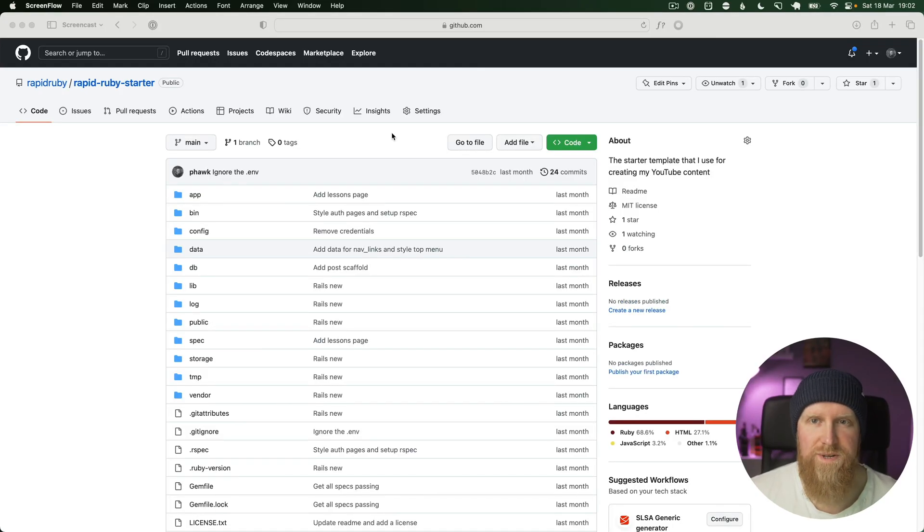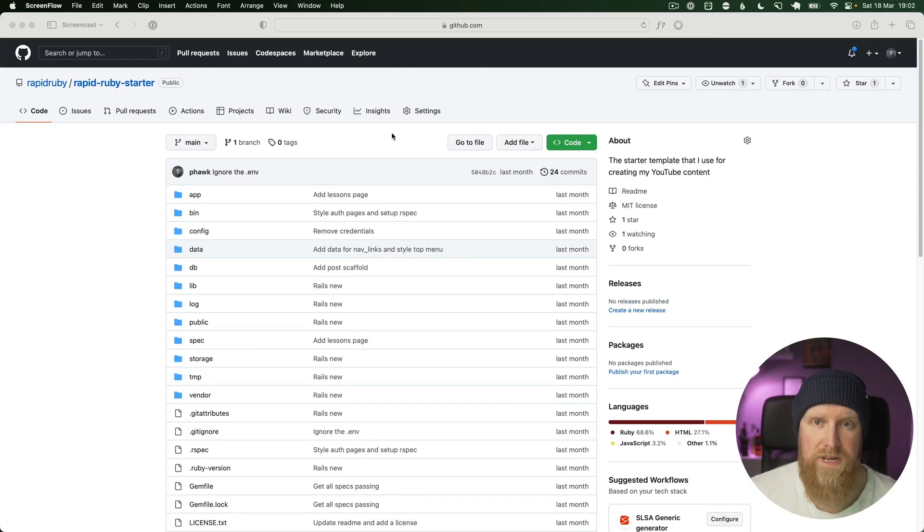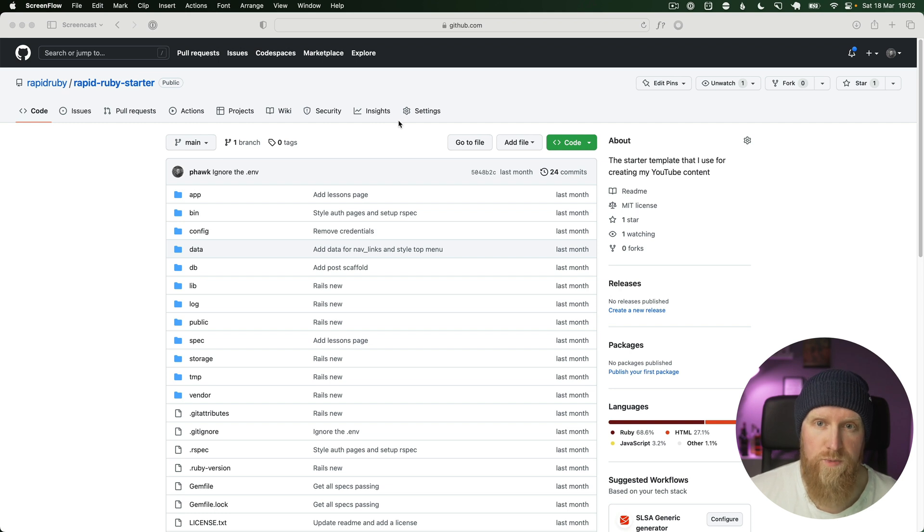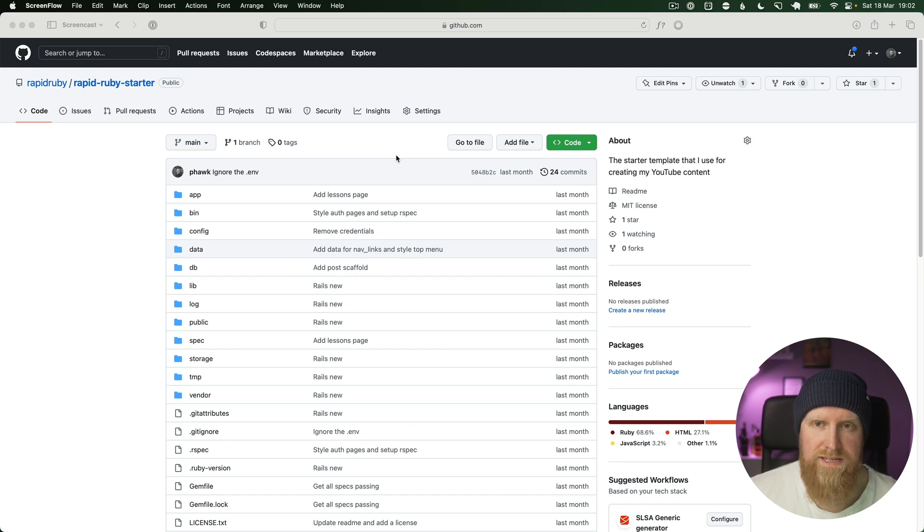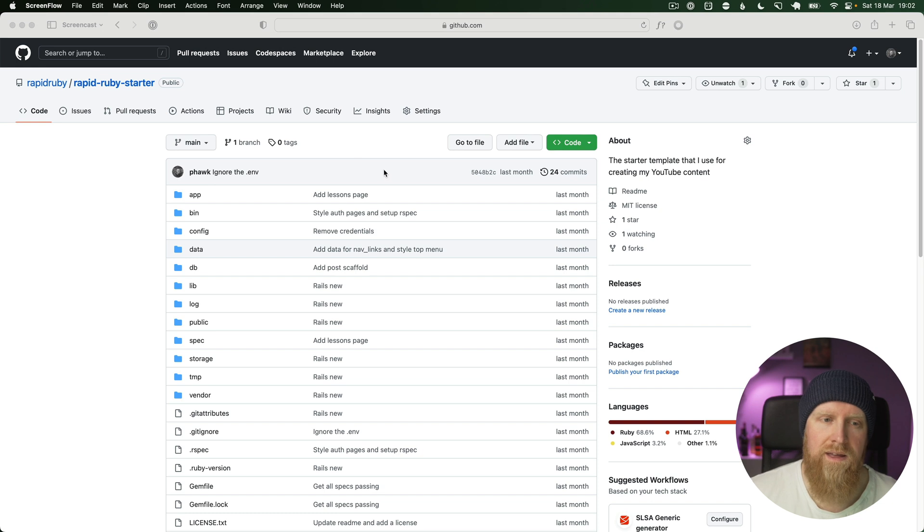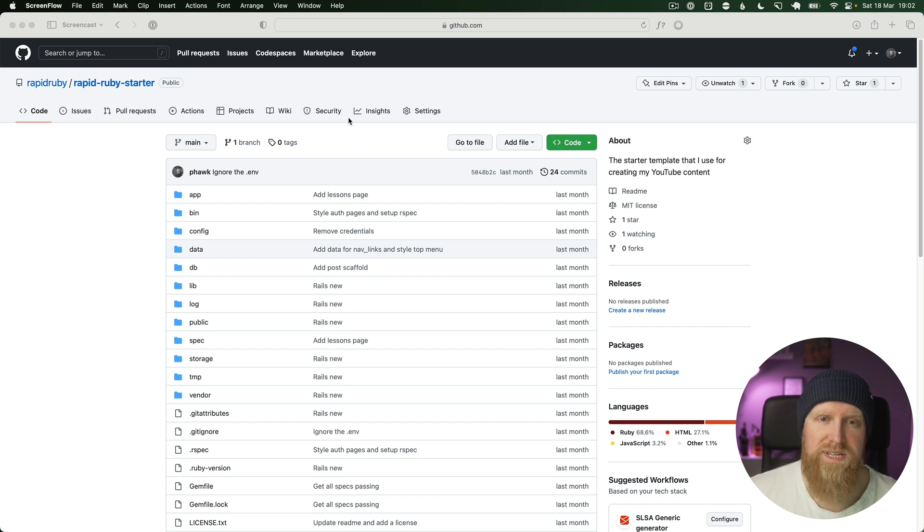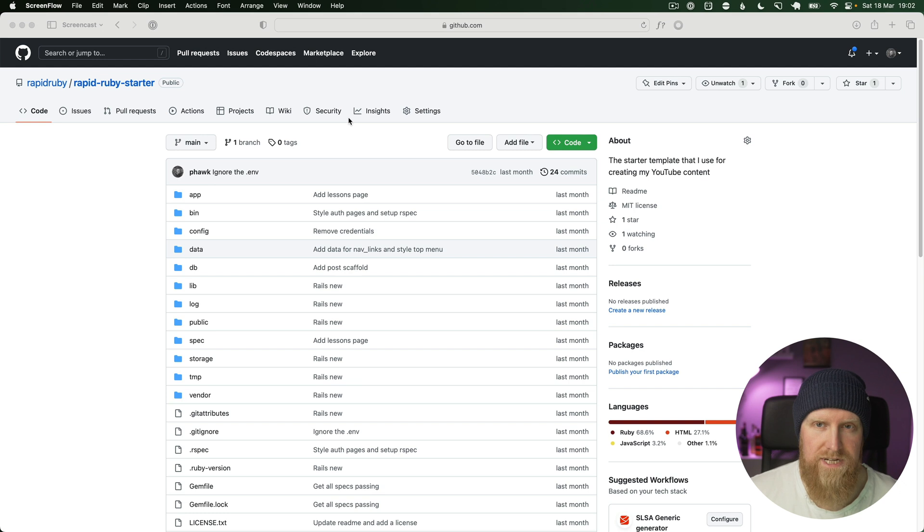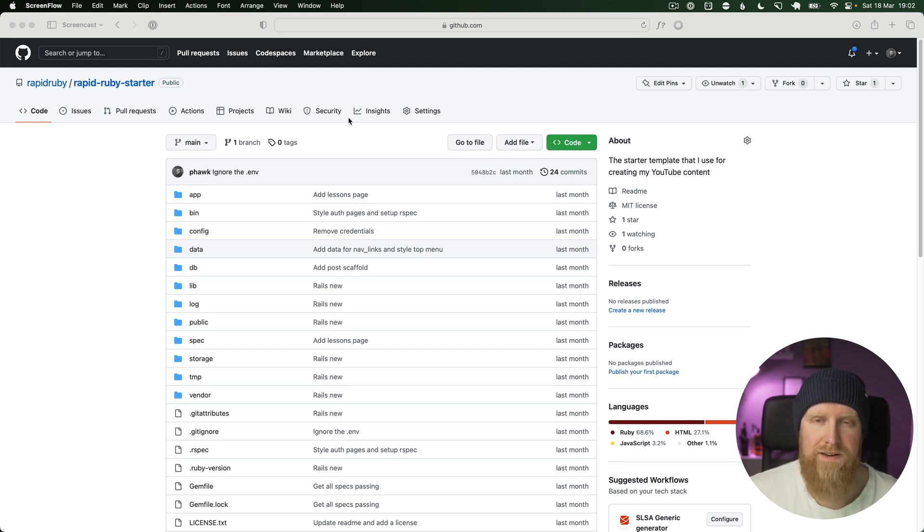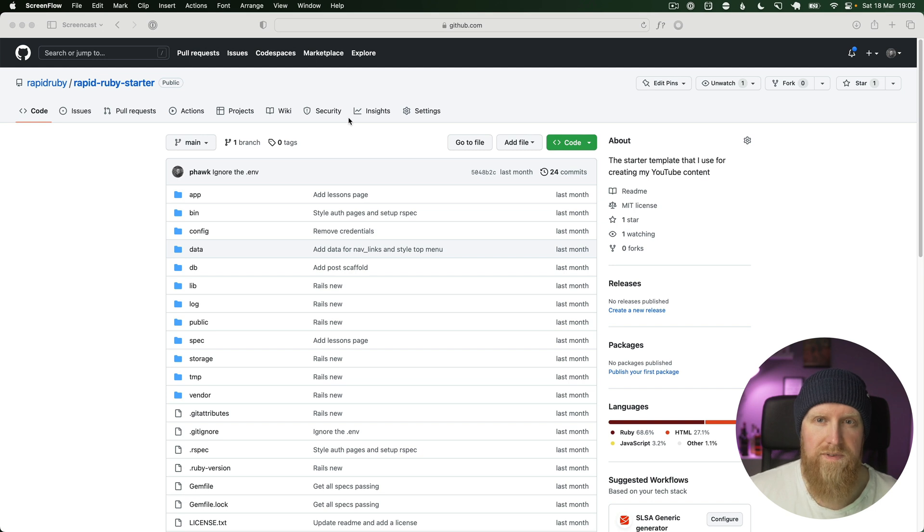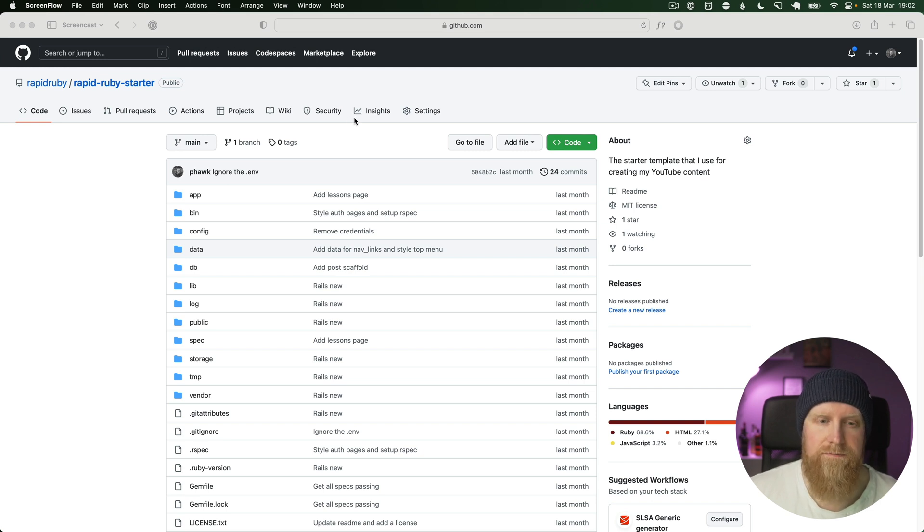We're going to start this project off just by cloning my RapidRuby starter project. It has some basic things set up - Tailwind and Hotwire are configured, and there's user authentication as well. If you want to see in more depth how I start my Rails projects, you can click the link above. I have a mini series on all of the things I add to a Rails project to get started.